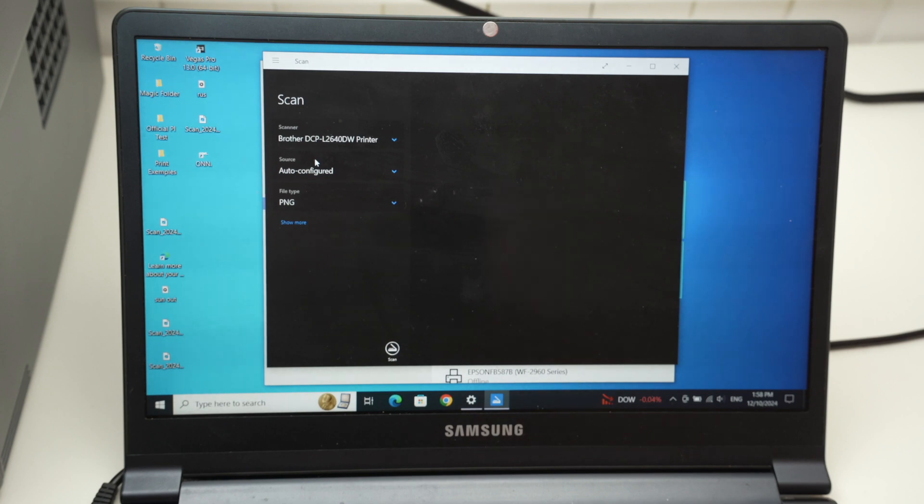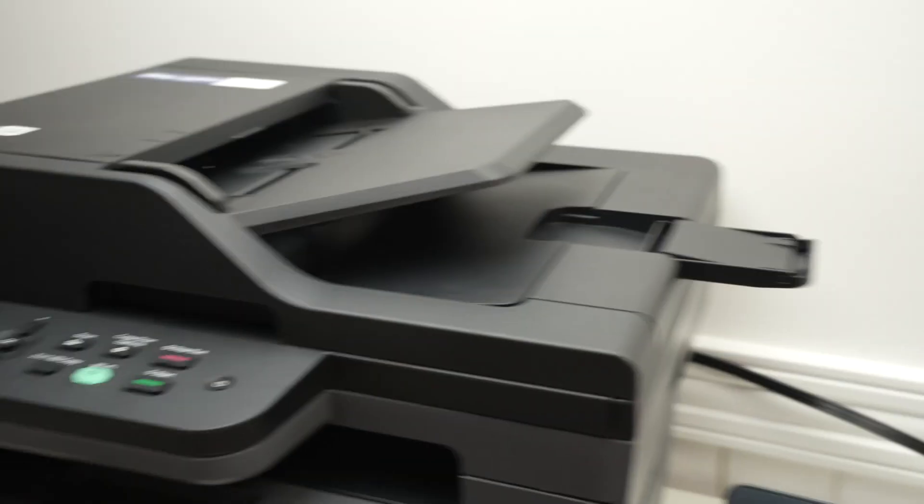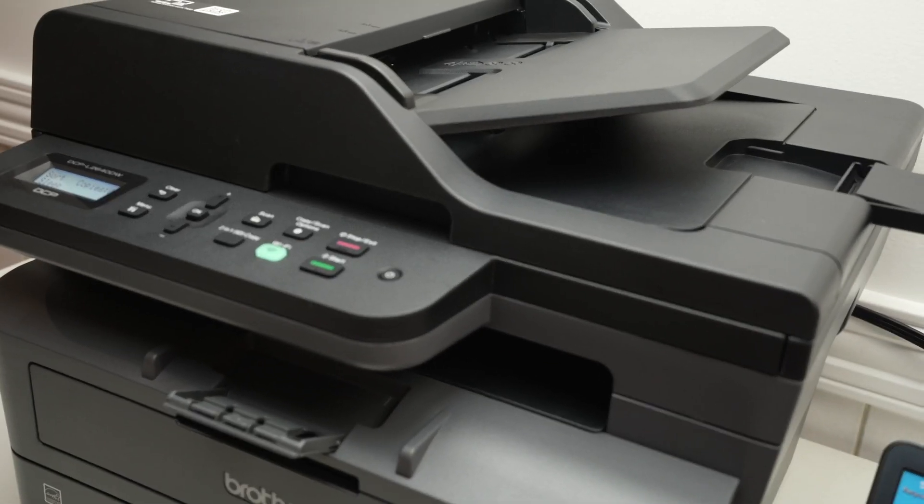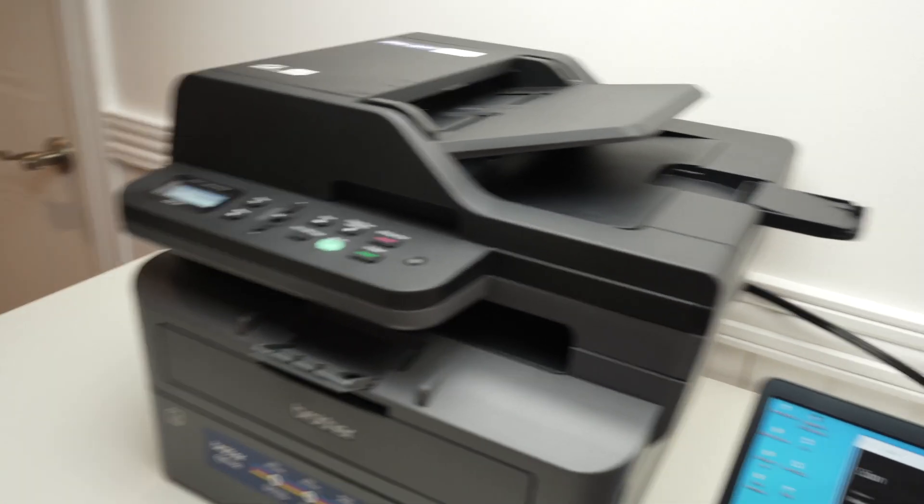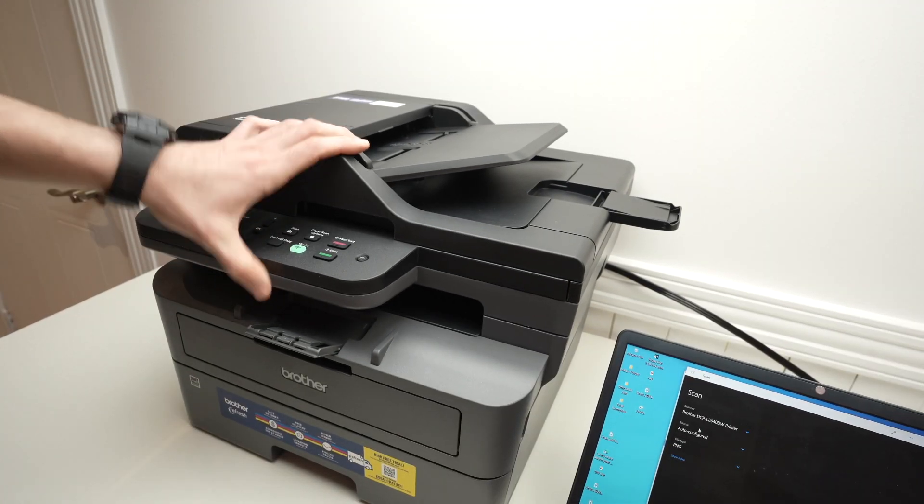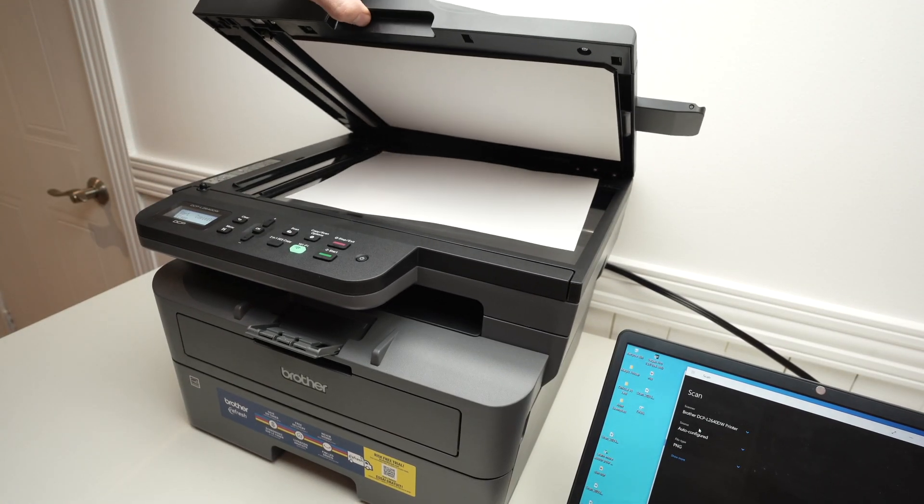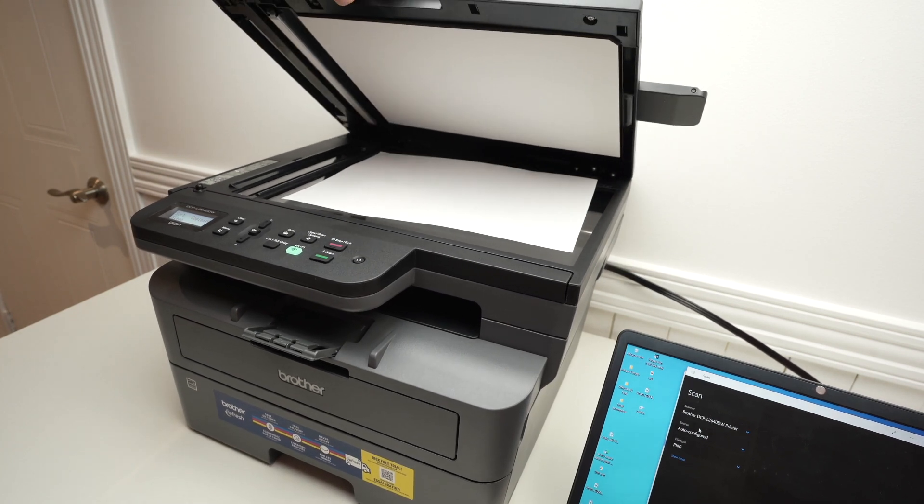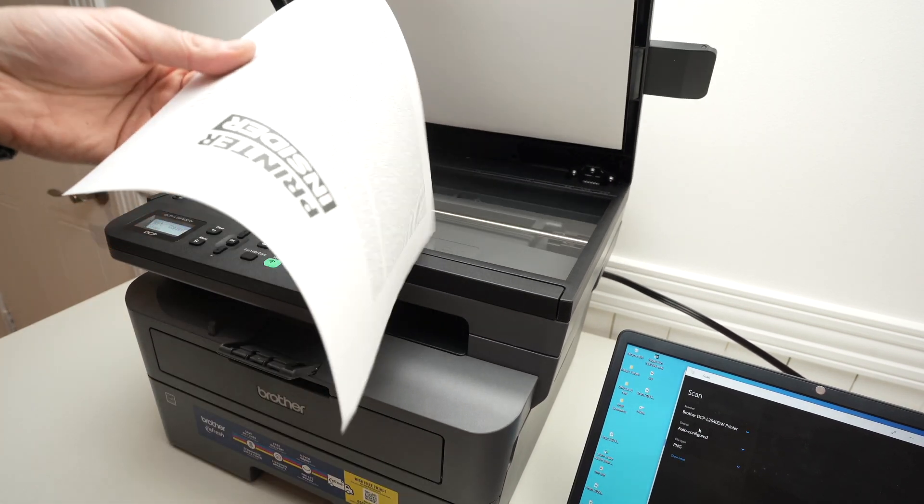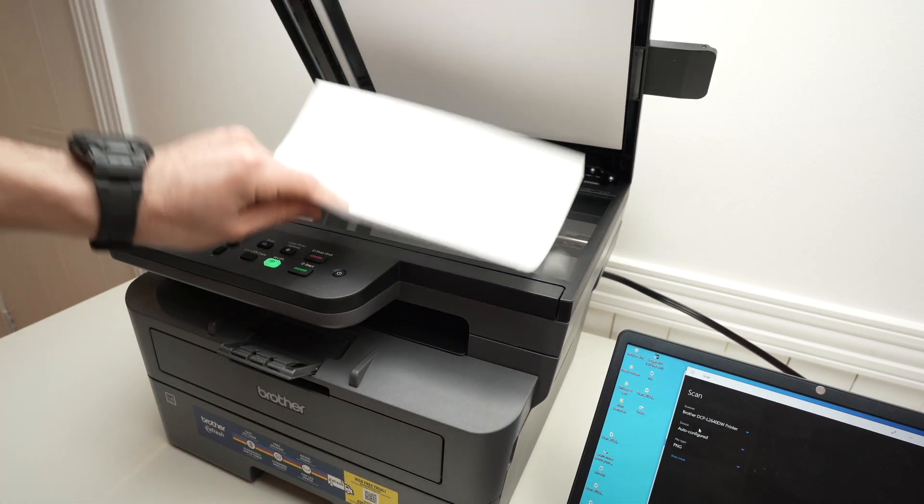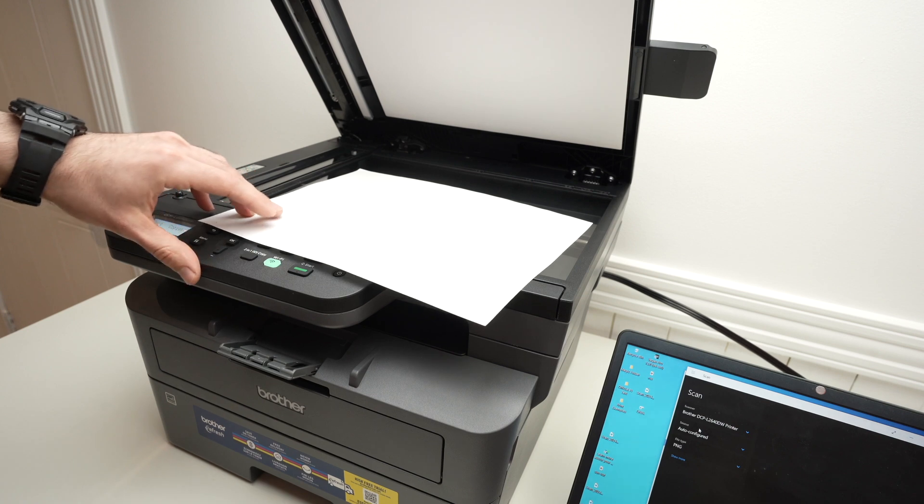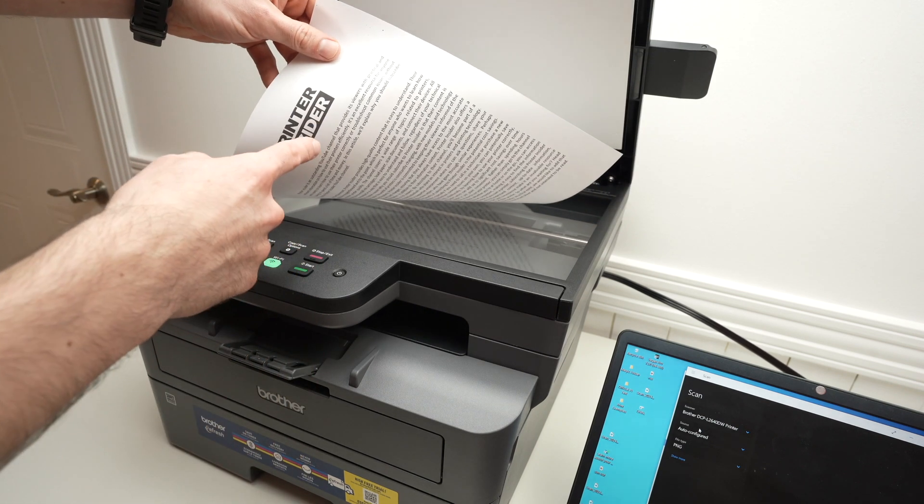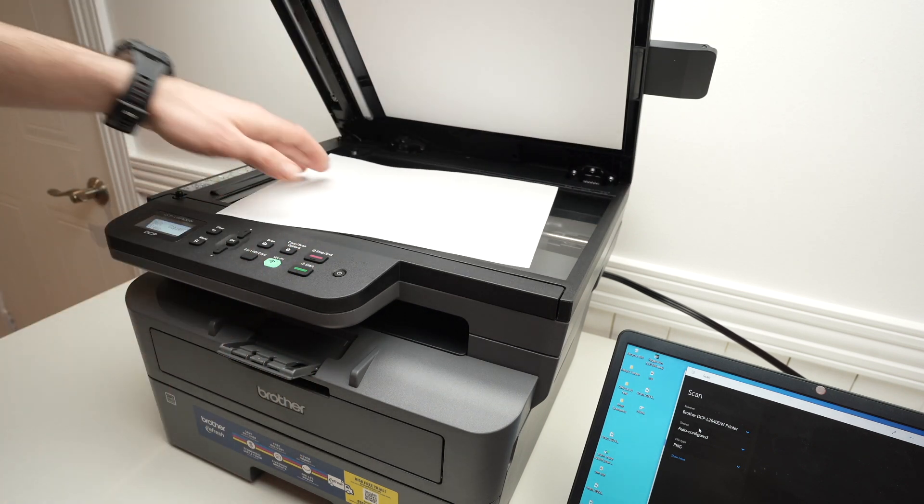And since this printer has two different scanners, I'll show you how to use both of them. So the first one is located right over here. If we lift this like that, it should stay in place. So take your paper, place it facing down with the top part of the paper on the left side.